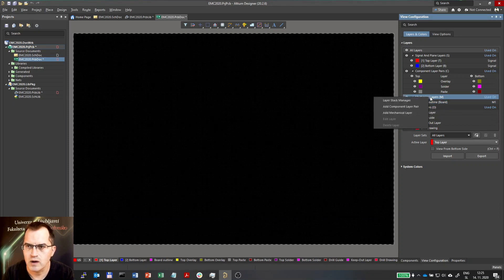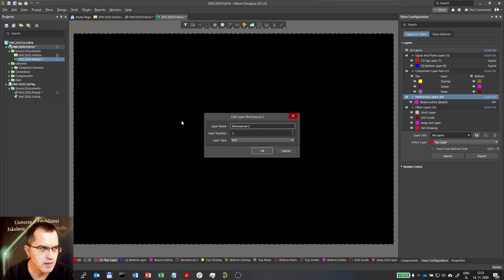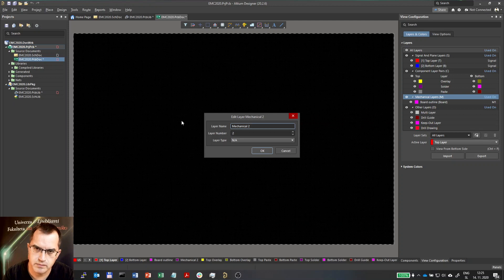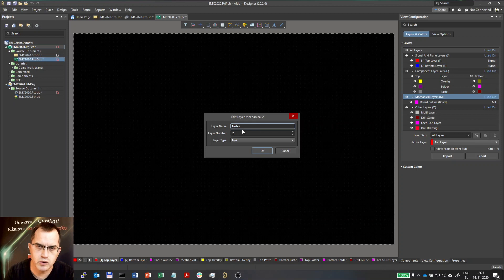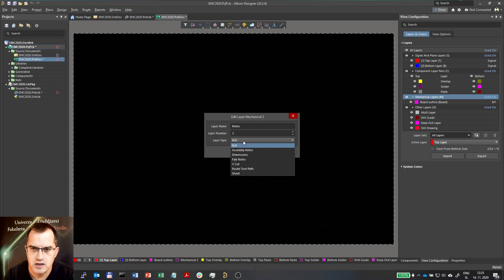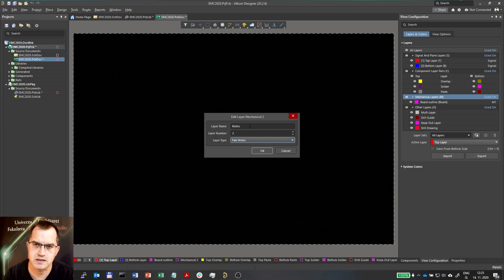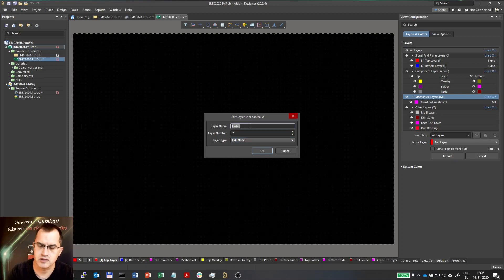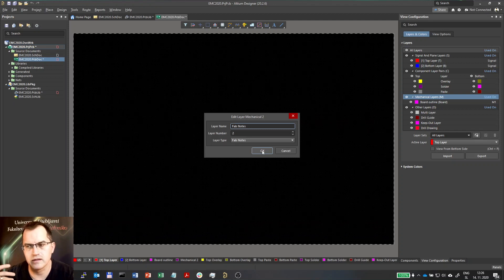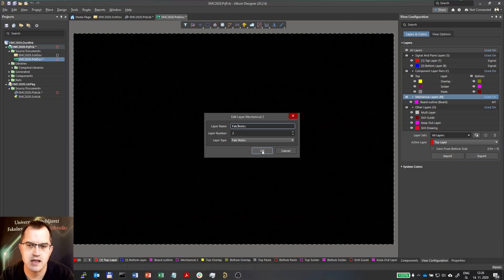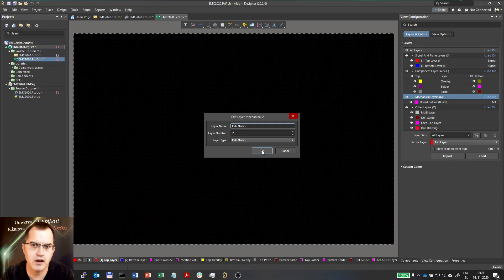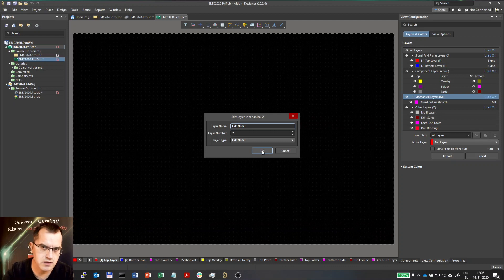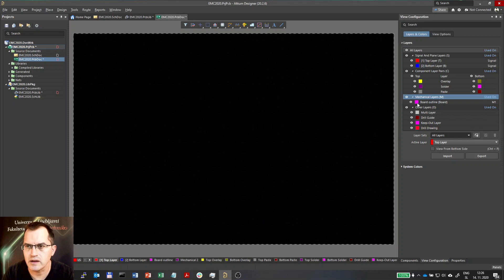Now I define this board outline layer. I will now add another mechanical layer and I will name it notes. Here on this layer, I will use notes as I will place notes which are relevant to the manufacturer. So let's say assembly notes or fabrication notes. I will name it fabrication notes. Maybe I can also name it fab notes. Here all the relevant notes for fabrication should be placed. For example, the layer stack and the thicknesses of layers, and the color of solder mask, the color of overlay, and material setup.